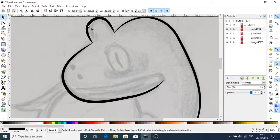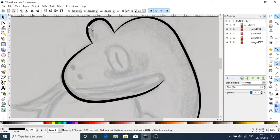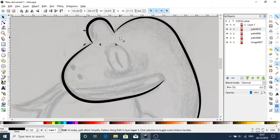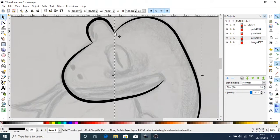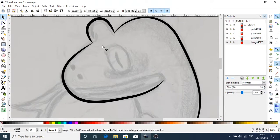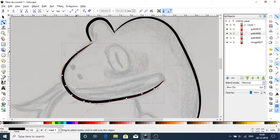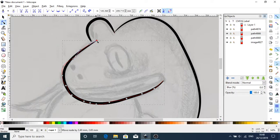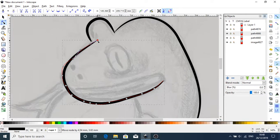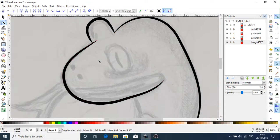There we go. And actually, if I double click on the actual line itself, I can do some finer adjustments. Right, I'm going to work on the eye now.